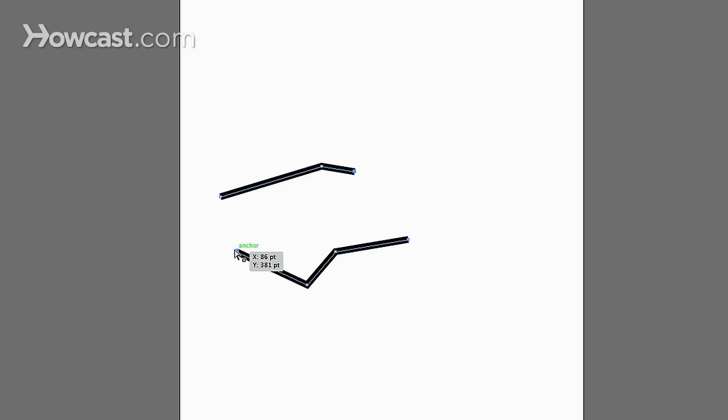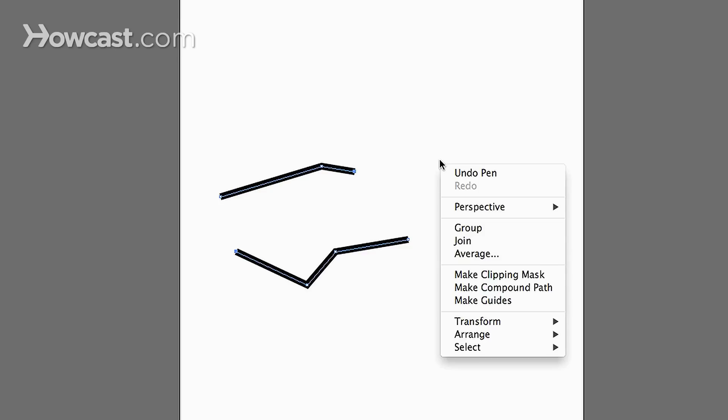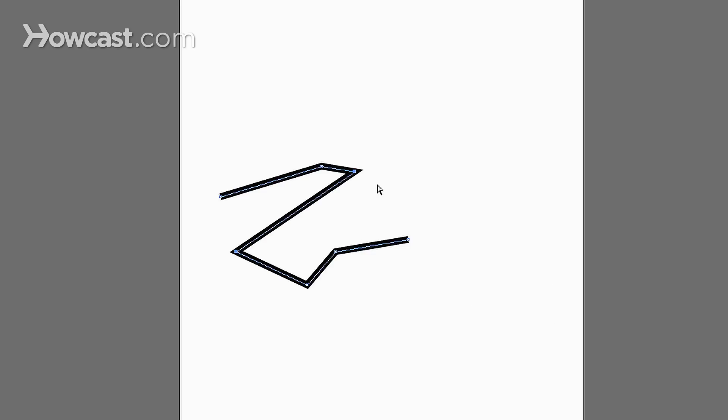Select the end point of the other and what you'll do is you can control click on a Mac or right click on a Windows and you go down to the join option and once you click that, you'll notice that the segments are now joined.